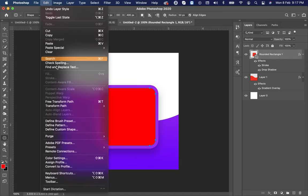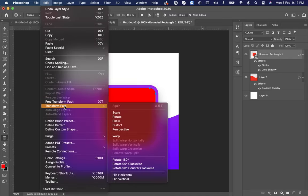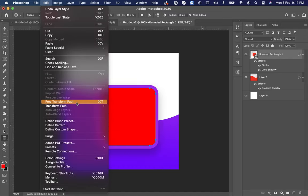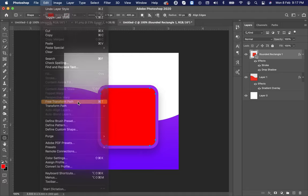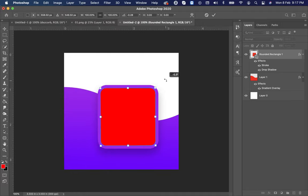Go to edit, select free transform and rotate it.